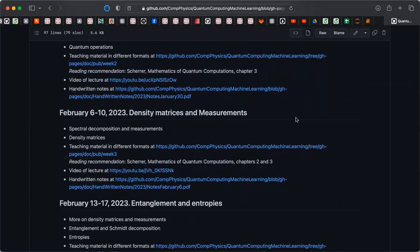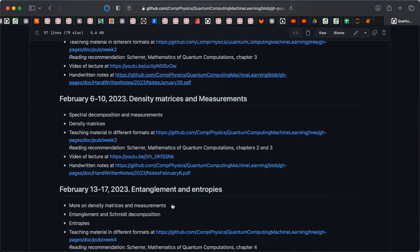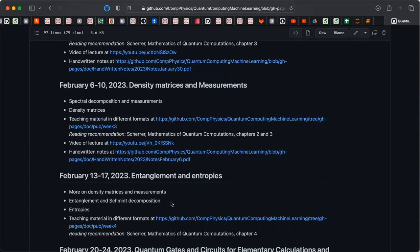We looked at a very useful mathematical entity called spectral decompositions, and we studied also how to define measurements. We ended up with this quantity called the density matrix. Today I wanted to start with a quick repetition of what we did last week on density matrices and measurements, and add some small additional definitions of these properties, which we will find very useful in connection with measurements, but also when it comes to the definition of entanglement and how we can implement that for an actual system.